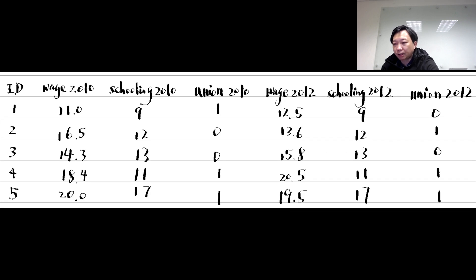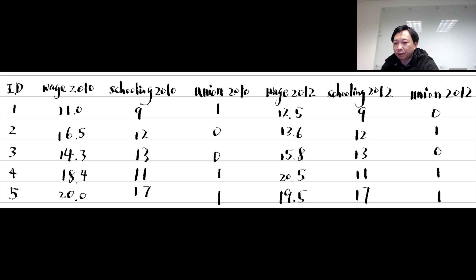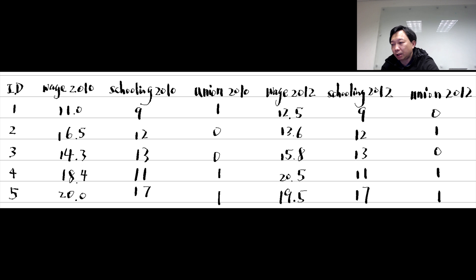Panel data can come in two forms, wide and long forms. To analyze panel data in Stata, we must convert data to the long form.